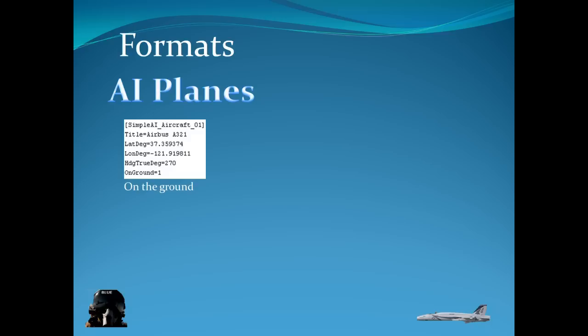AI planes. Now the planes have a little bit different format. If you look at the title is different. It says Simple AI Aircraft zero one, title Airbus A321. It works identical to the boat that we just looked at.